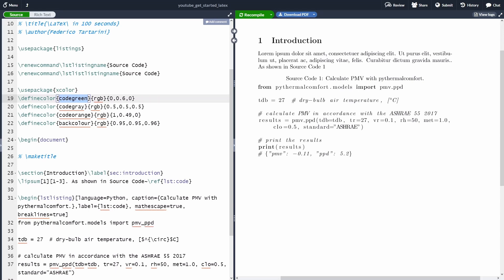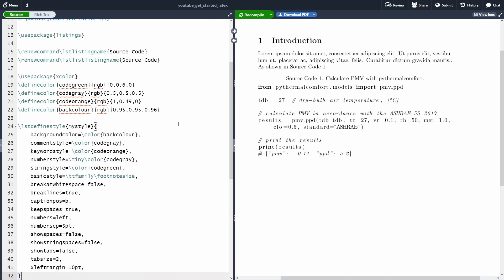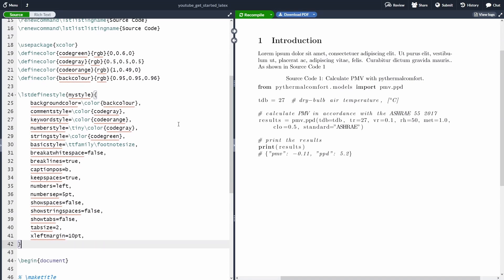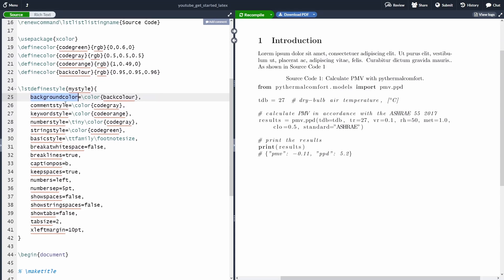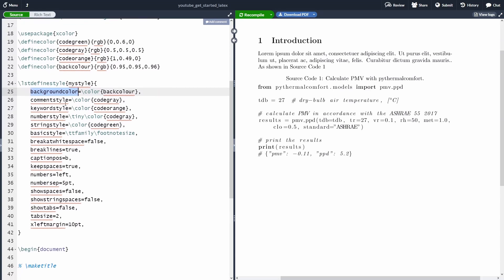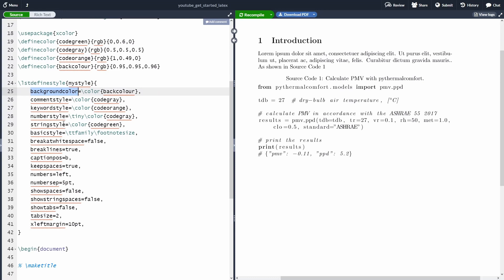Then I'm going to use this command here to define my listing style. So we can define our style with LST, define style, my style. So this is going to be my style. And then inside we are specifying some options such as background color, comment style, keyword style, number style, string style, basic style, and so forth.